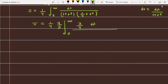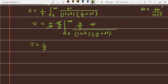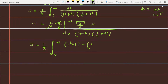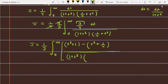The denominator is (1 + t²) times (1/4 + t²). Writing I = 1/3, with limit 0 to infinity, the numerator 3/4 can be written as (t² + 1) minus (t² + 1/4), because t² cancels with t², and 1 minus 1/4 equals 3/4, which balances the numerator. The denominator remains (1 + t²)(1/4 + t²) into dt.